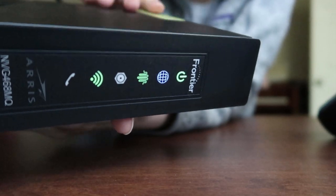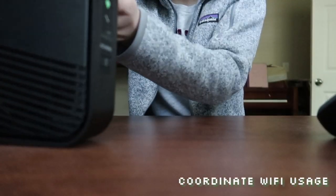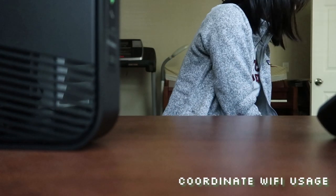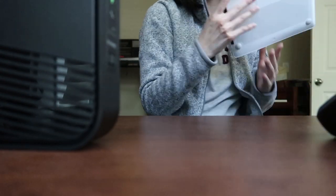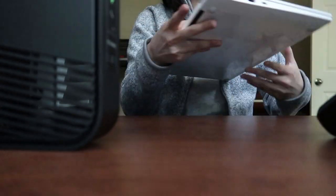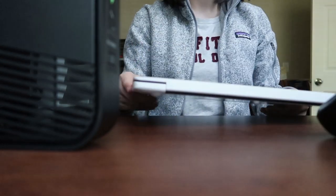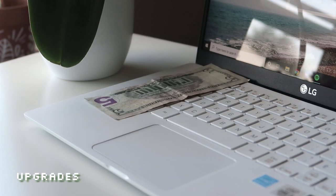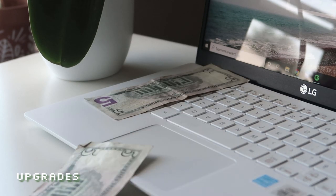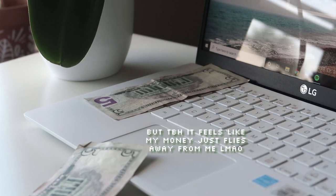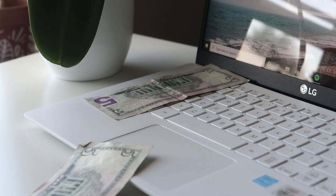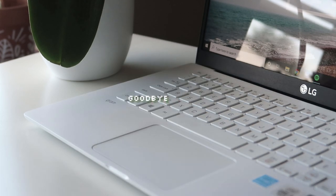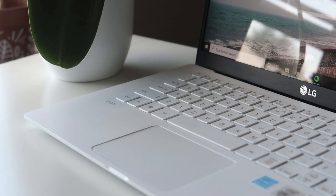You can also try coordinating with your family to see when people need to use the Wi-Fi the most. For example, during exams, I asked my parents not to use the Wi-Fi for heavy-duty Wi-Fi tasks like video calls. If you have the money, you could also try upgrading your router to a better version or purchase a Wi-Fi extender or upgrade your Wi-Fi plan. You can also check to see if your router needs to be updated.